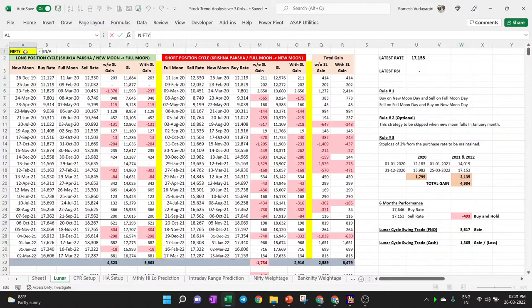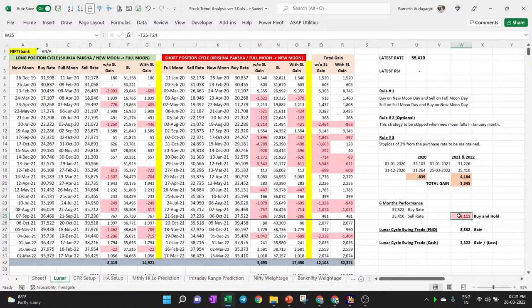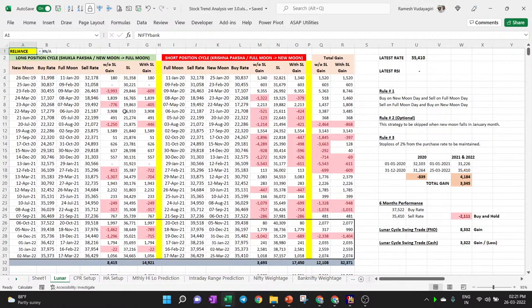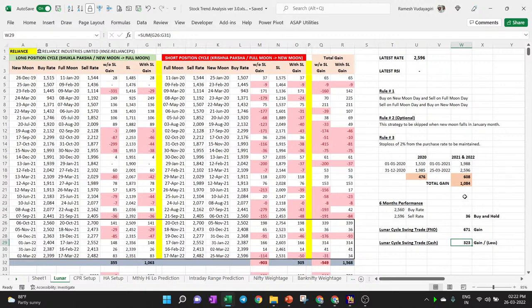Looking at FNO stocks: for Reliance, buy-and-hold gave only 36 points in six months, but lunar cycle swing trading with long and short positions gave 617 points, and cash-only buying gave 300 points with no stop loss hit. For TCS, buying and holding resulted in almost 100 points loss, but following the lunar cycle gave at least 300 points gain.